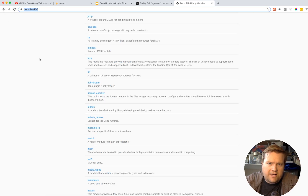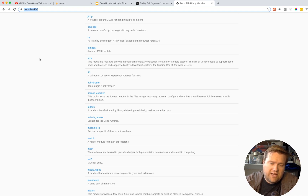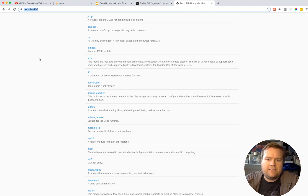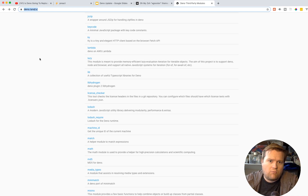Alright, I just wanted to go over those things quickly. Let me know what you think in the comments below. This was obviously a very quick video, but I really appreciate it. Make sure you subscribe if you want more information on Dino. Take care.